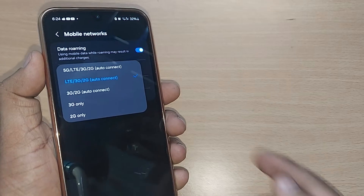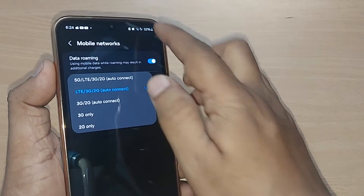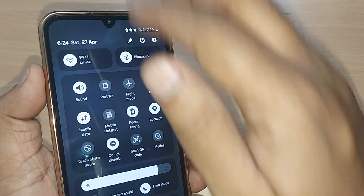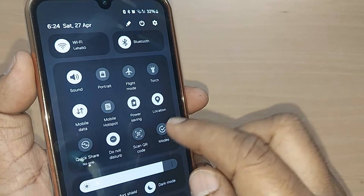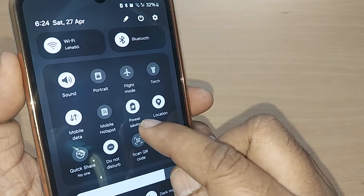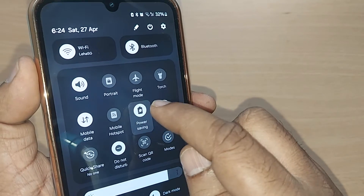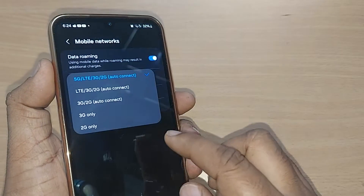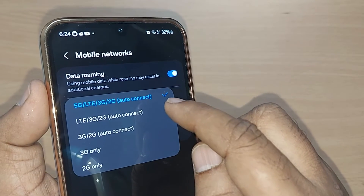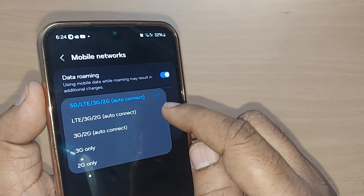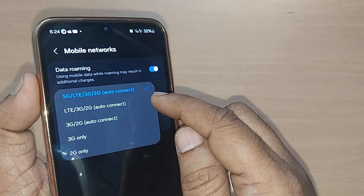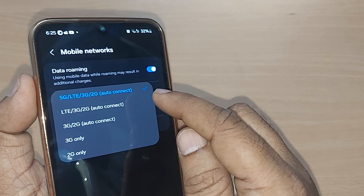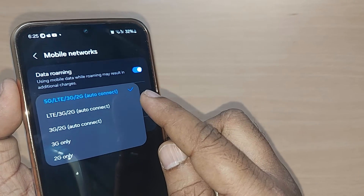To turn off power saving mode, scroll down from the top. Under the options, power saving mode is there — just turn it off. Upon turning it off, you can now be connected to 5G. Thank you for watching — subscribe, like, and share the video.